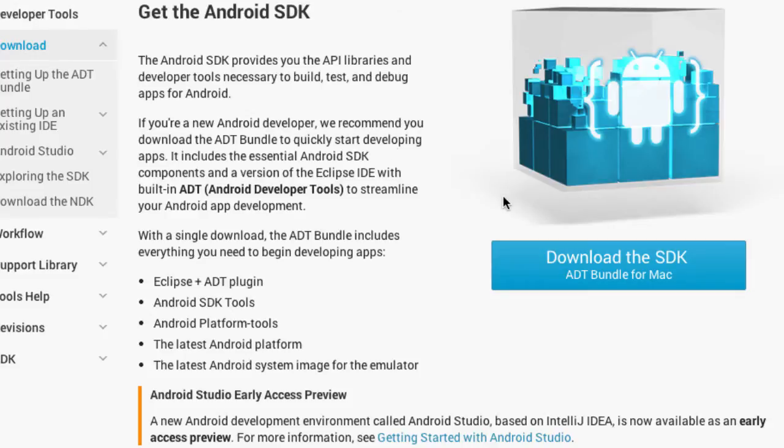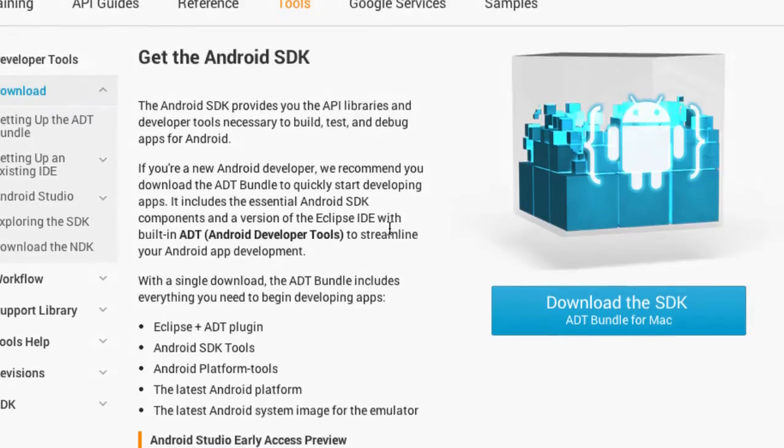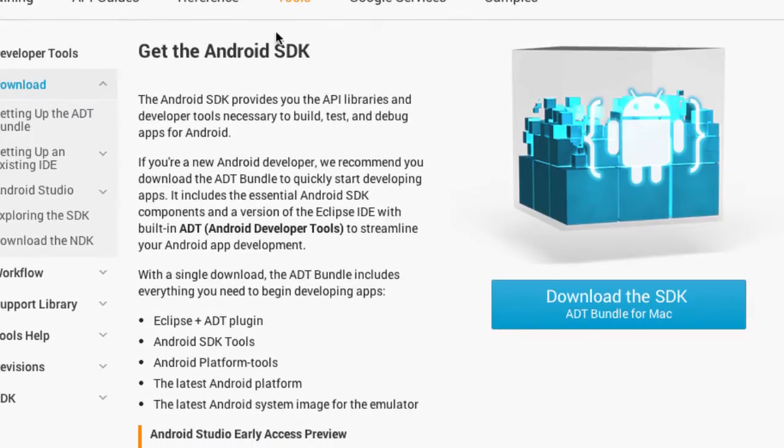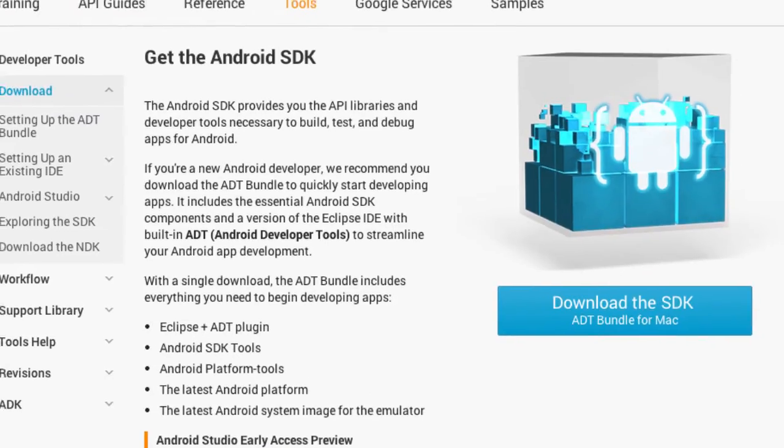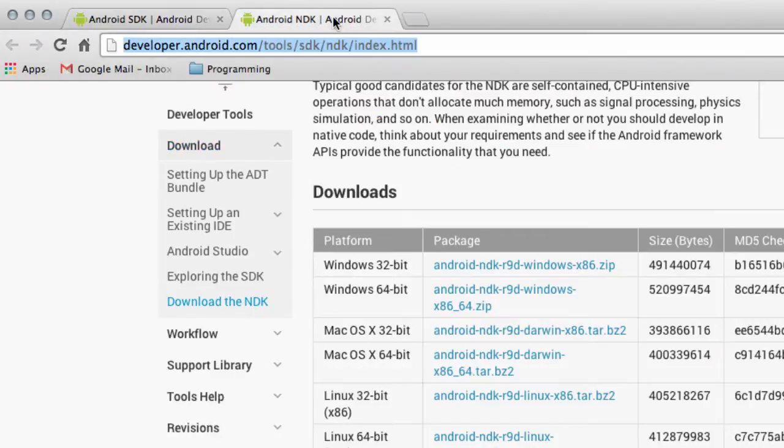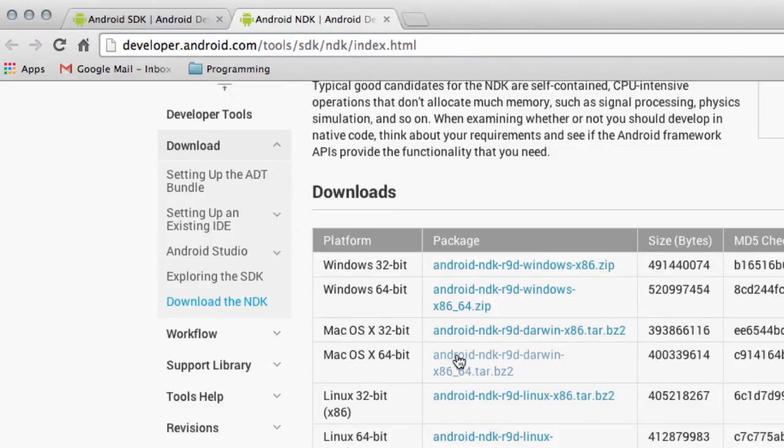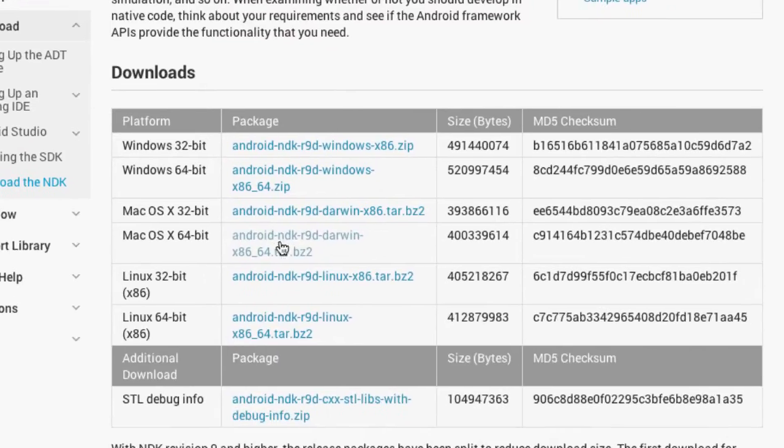The first one is just to download this bundle, it's a zip file, and extract it somewhere. Once you've done that, you need to go to this address here for the Android NDK, the native development kit for C++ on Android, and I downloaded it for the Mac here, this one here, and again just extract that somewhere on your hard drive so that you know where it is.